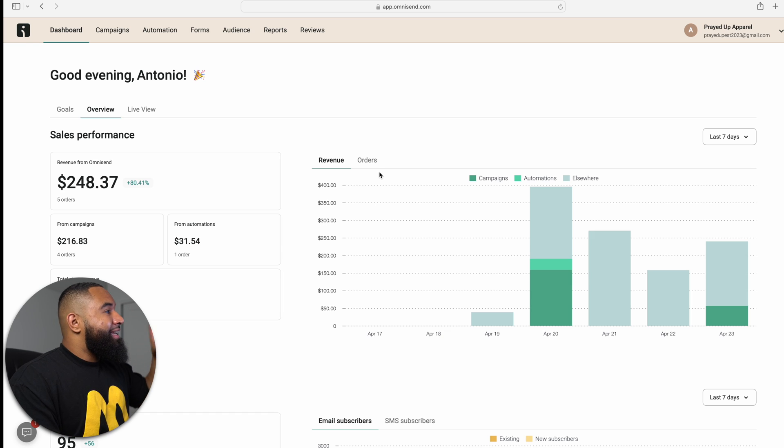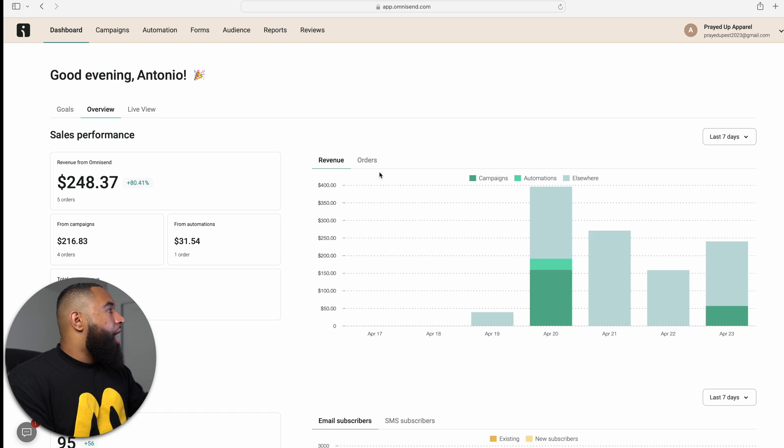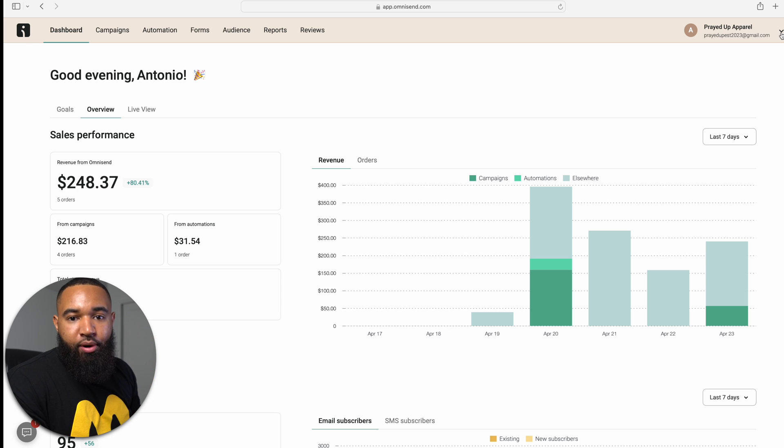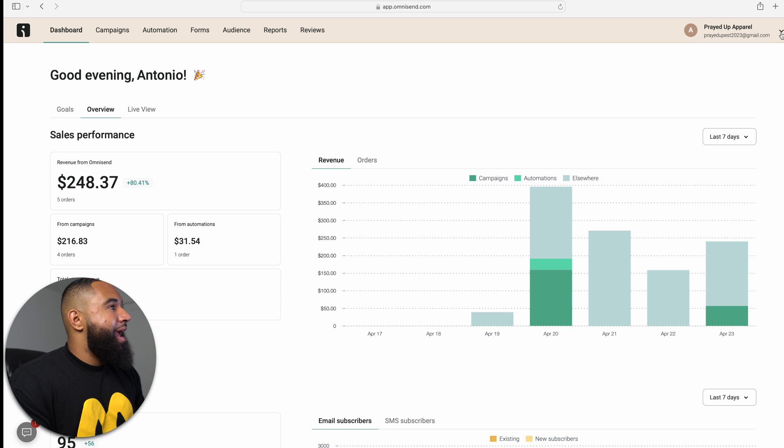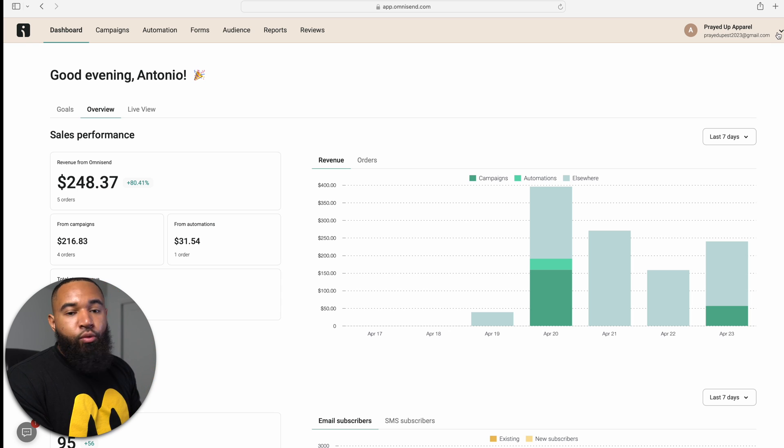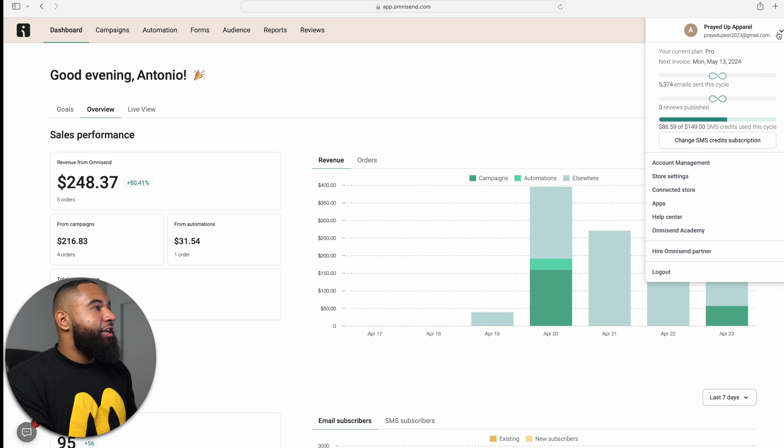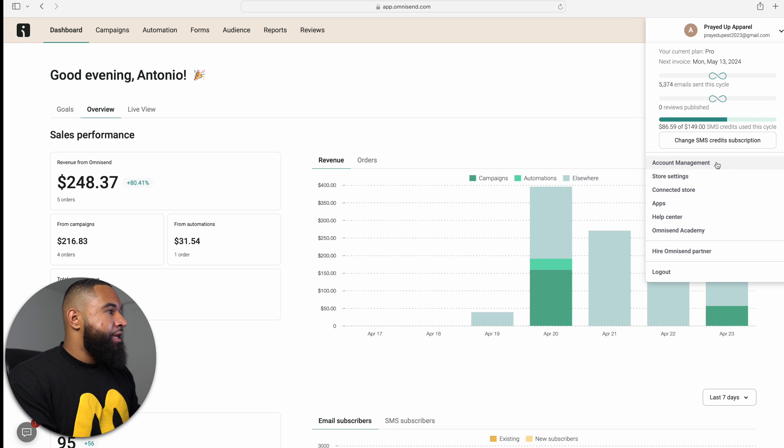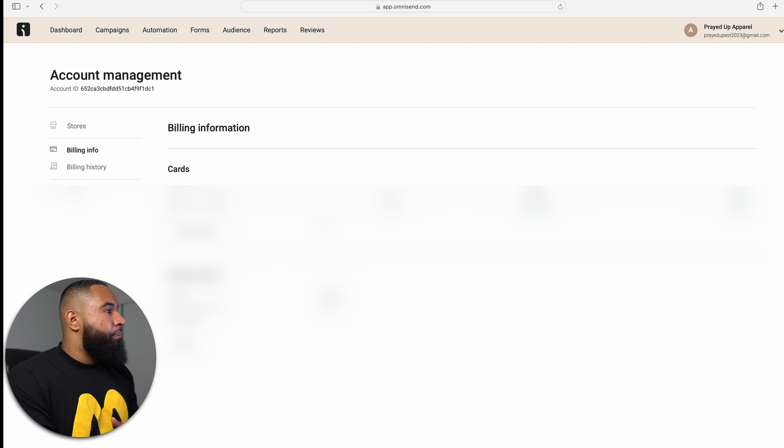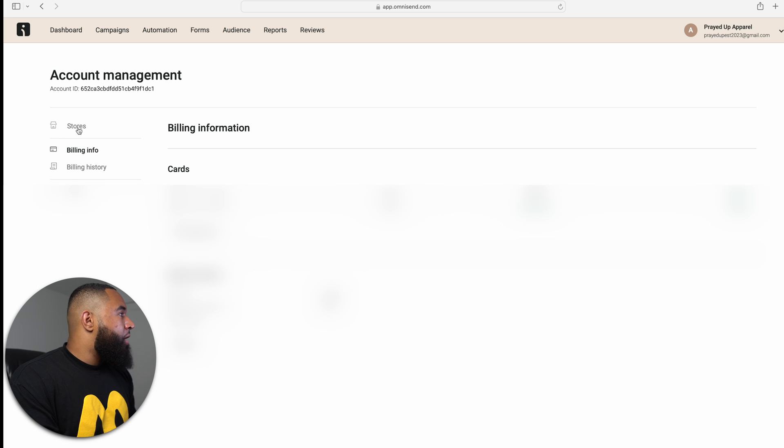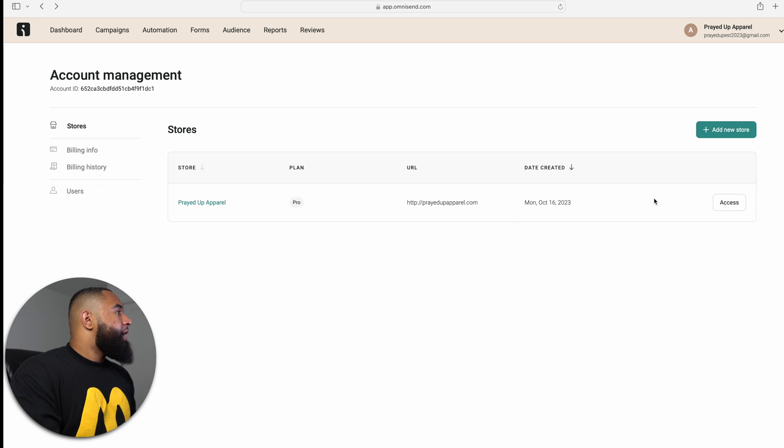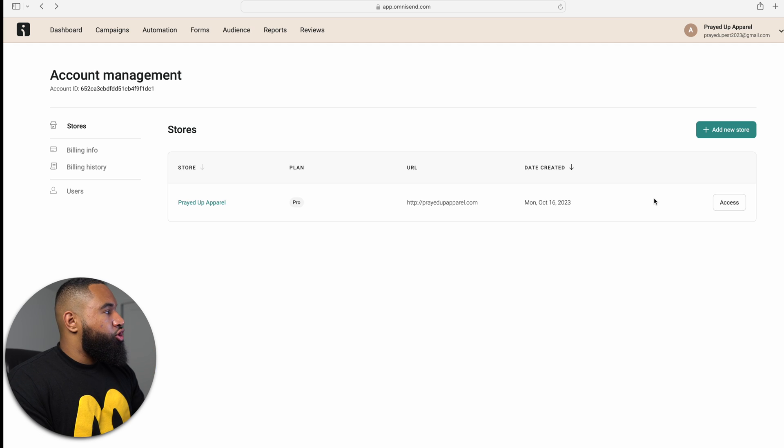To get your store connected to OmniSend, I'm going to walk you through that process right now. What you're going to want to do is click up here on the top right where you put in your information and then you're going to want to go to account management. And then from account management, you're going to want to select stores. And then from there, you're going to want to add your store.